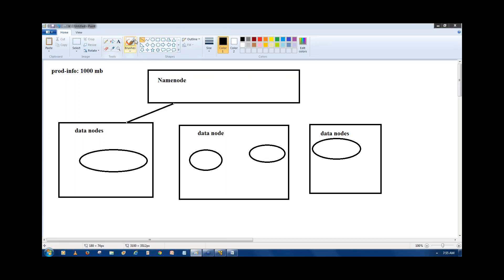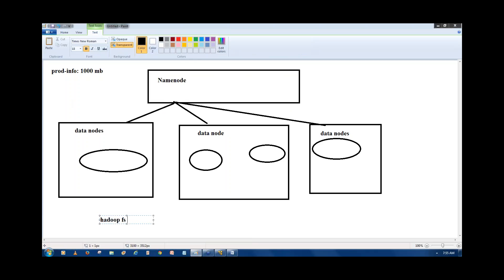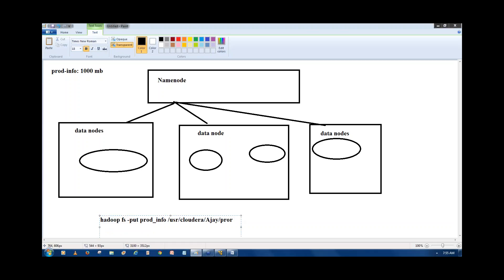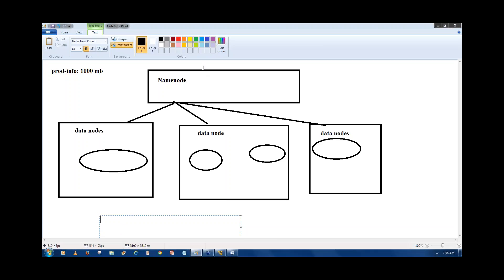What files are in the data nodes will be written into the name node. For example, running the command 'hadoop fs -put prod_info /user/cloudera/' — I'm creating a directory and copying this file there. When you write this command, the content of prod_info is distributed into small chunks based on block size and written into the data nodes. The reference — where the file is written — is stored in the name node.